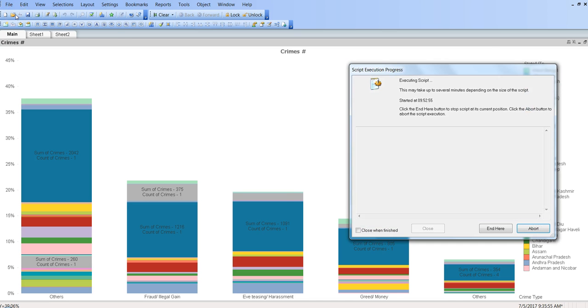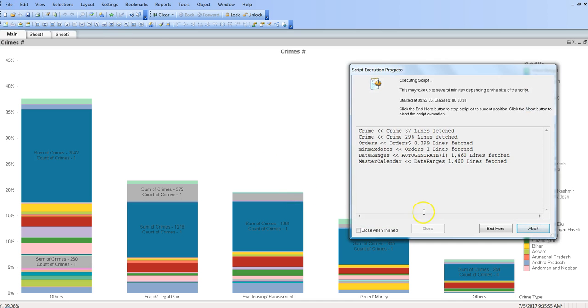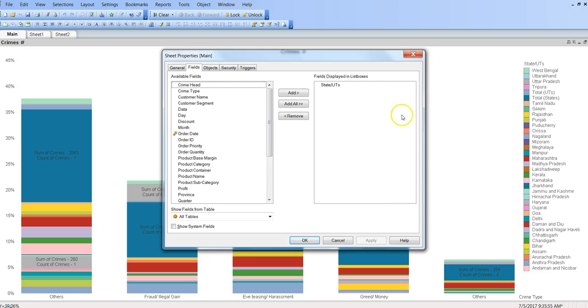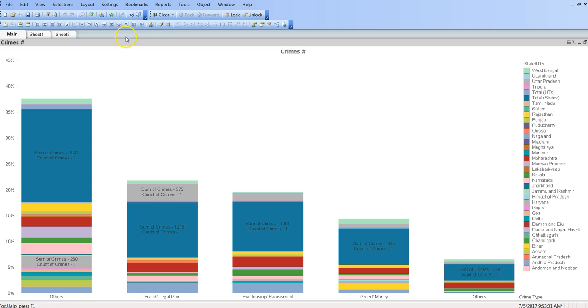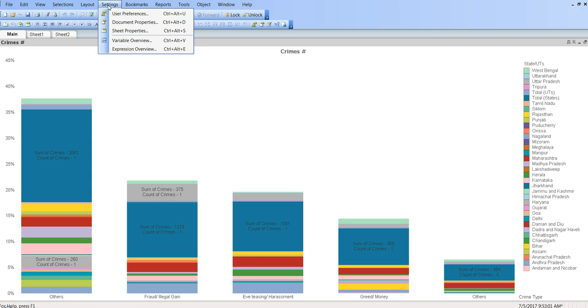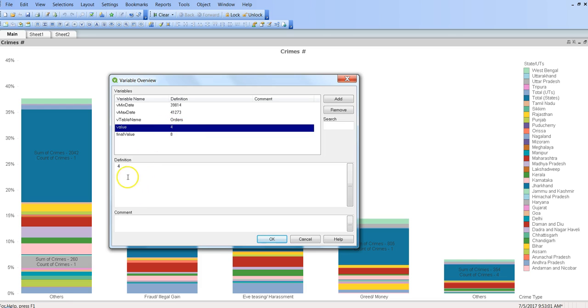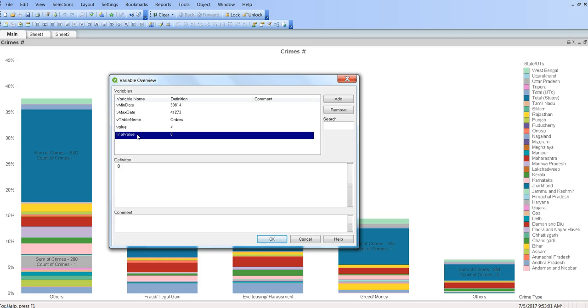Alright, and then let's go to the variable overview window. It's in Settings and Variable Overview. And as you can see, the value for the value variable is 4 and value for final value variable is 8 because 4 has been multiplied by 2. So this is a very simple example.